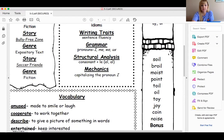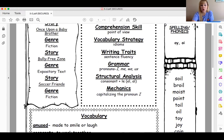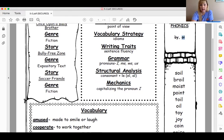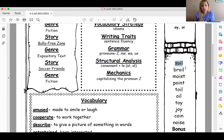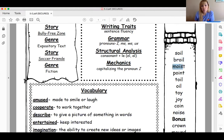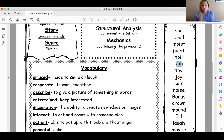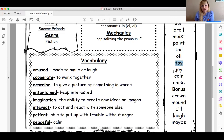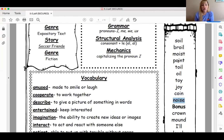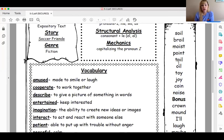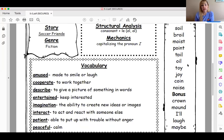Here are your spelling words — you'll see both the O-I and O-Y patterns. We have: soil, broil, moist, point, toil, oil, toy, joy, coin, and noise. I'm emphasizing the 'oi' sound in each of those.